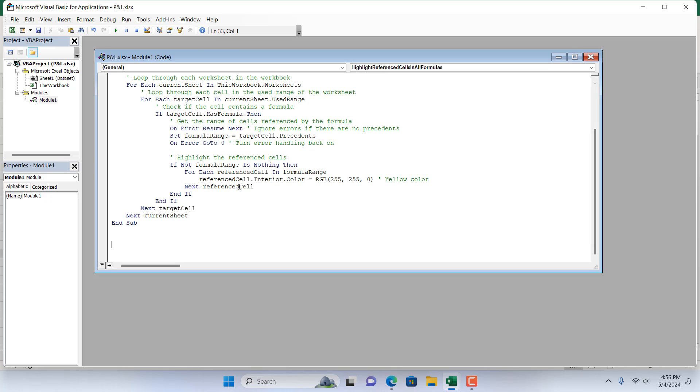I have already written the code for you. Please check the link in the video description to copy the code from there.